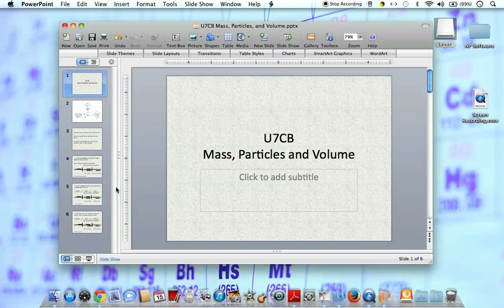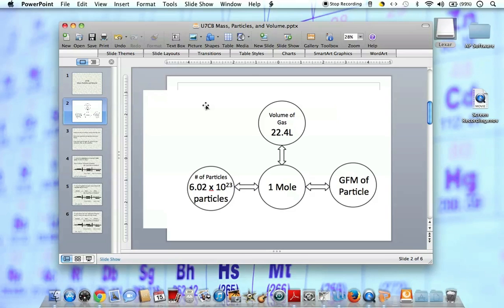That's it for concept 7. We'll discuss this more tomorrow in class and practice using these two equalities. The big takeaway is to refer to the flow chart: we're working with one substance and moving between mass, volume, and number of particles.